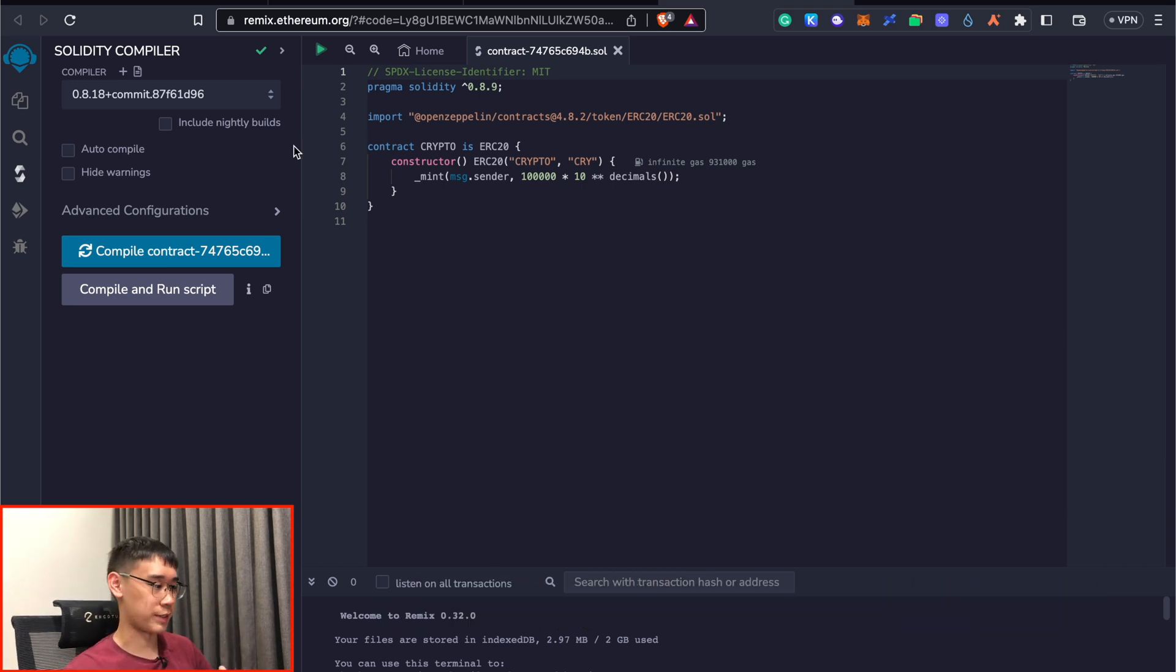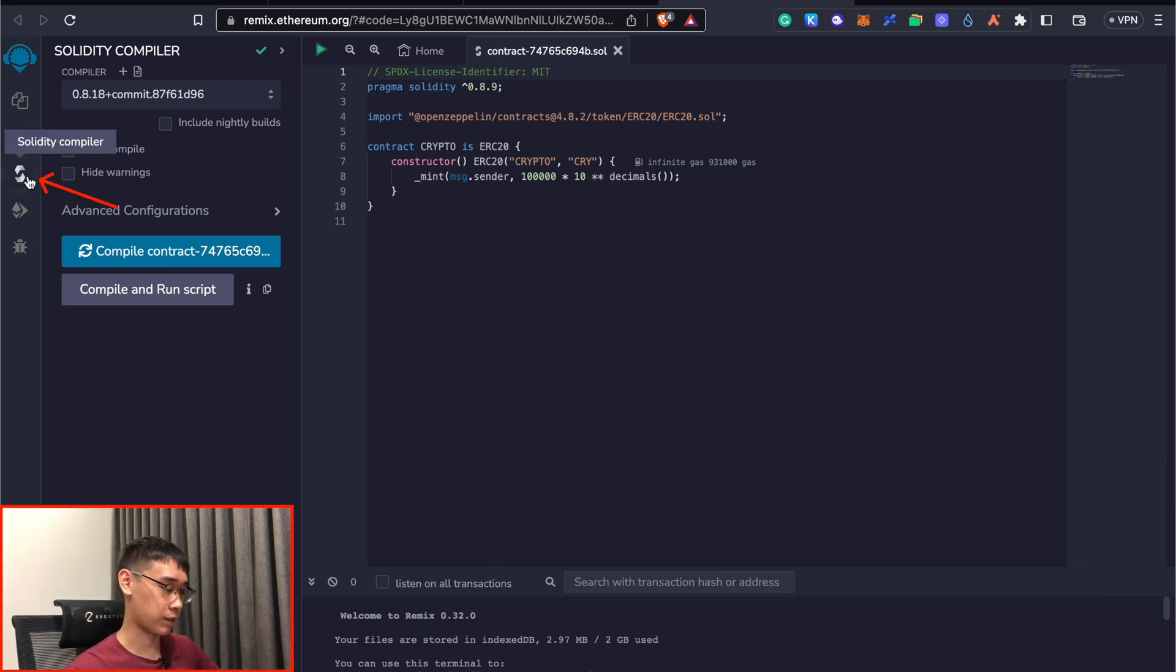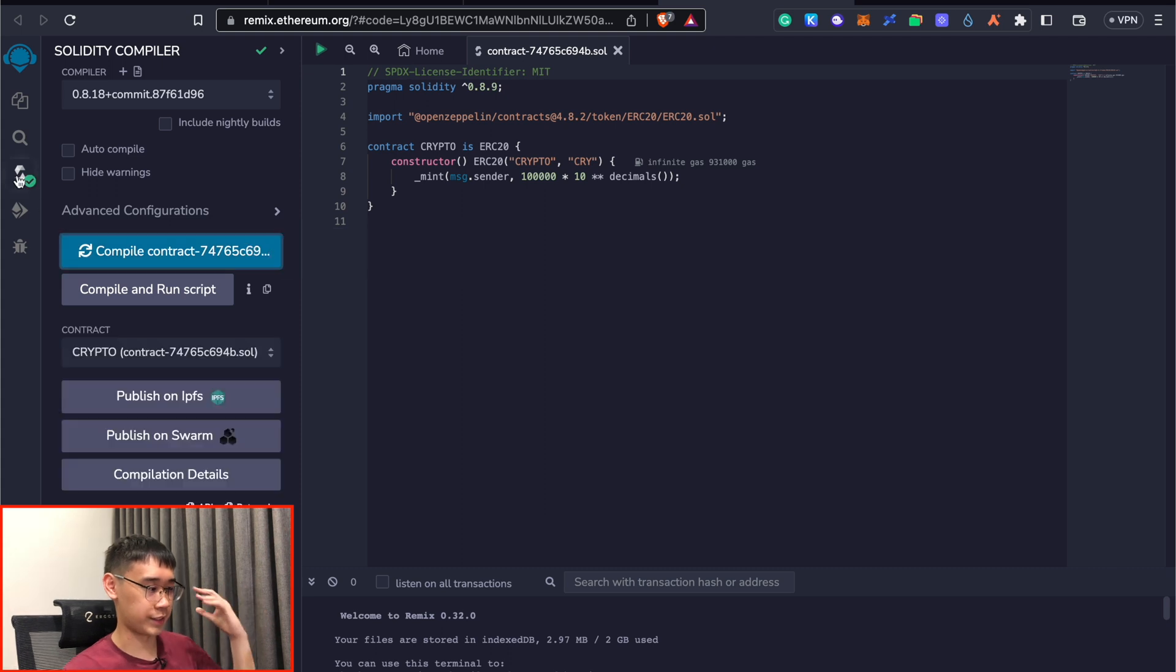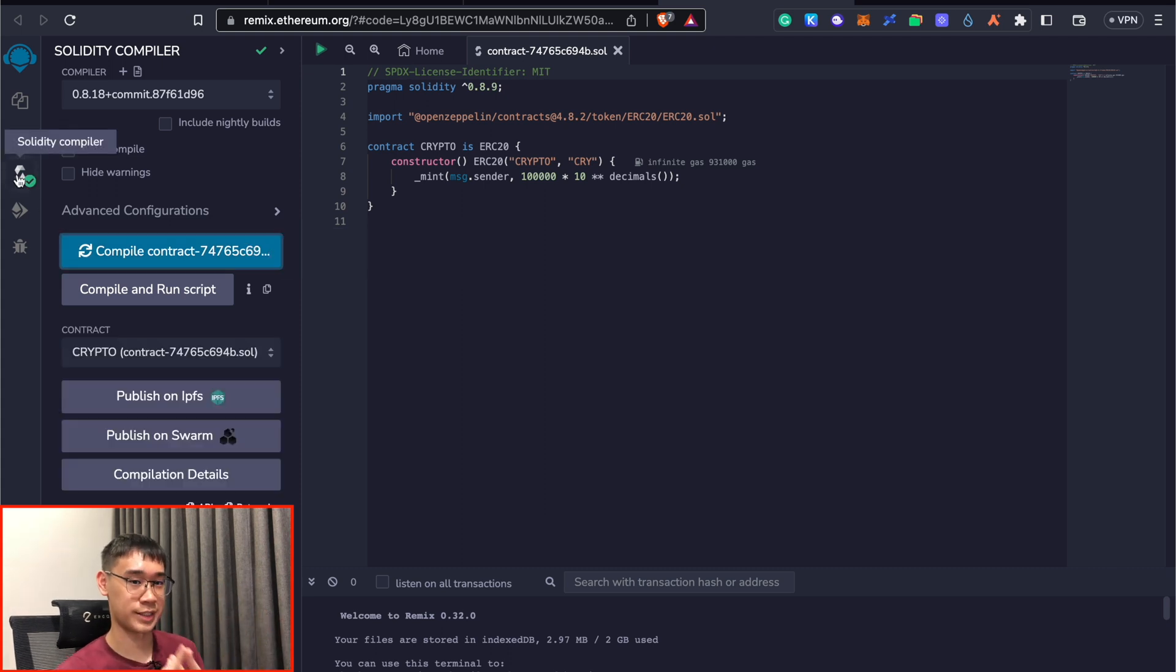If you're brought to this page, you can select the Solidity compiler, and then click on Compile Contract. This tick here will signify that the compilation is successful.